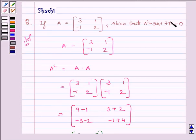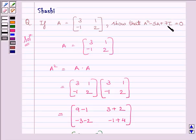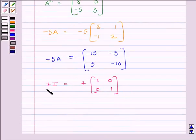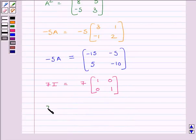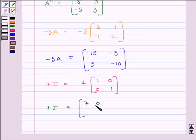Now, the next term of the equation is 7I, so we will find out 7I, where I is the identity matrix. Clearly, 7I is equal to 7 multiplied by the identity matrix of order 2 by 2. So we get 7I is equal to matrix 7, 0, 0, 7.